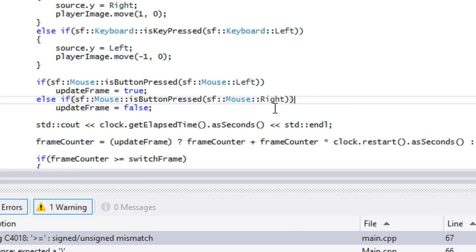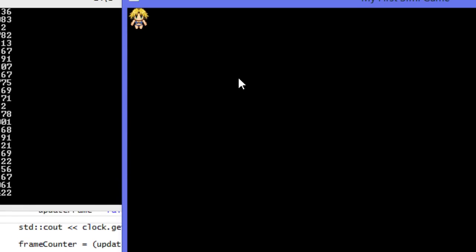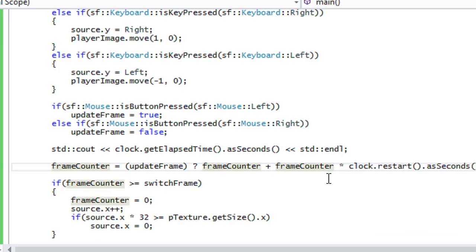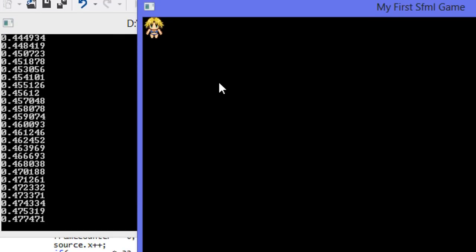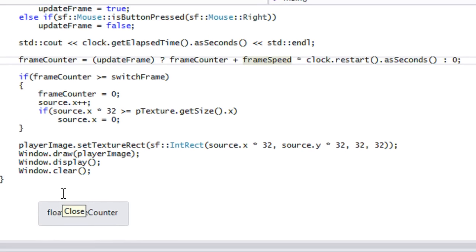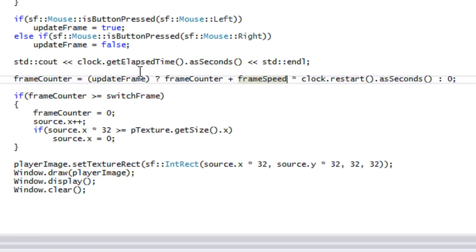It would be better to do this with events, but I'm just showing live input and how we can use it. As you can see, when we press the right mouse button it stops updating and when we press the left mouse button it starts updating the frame again. That's how we get live input from button presses — you can do a bunch of things with this, like making an attack stronger the faster the player clicks.